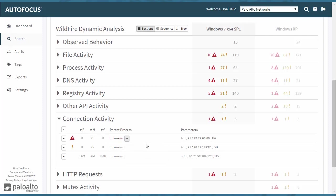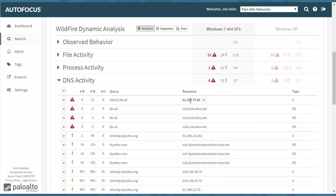We don't have that, but we do see that it did try to do TCP connectivity to the same IP address, 91.229.79.66,